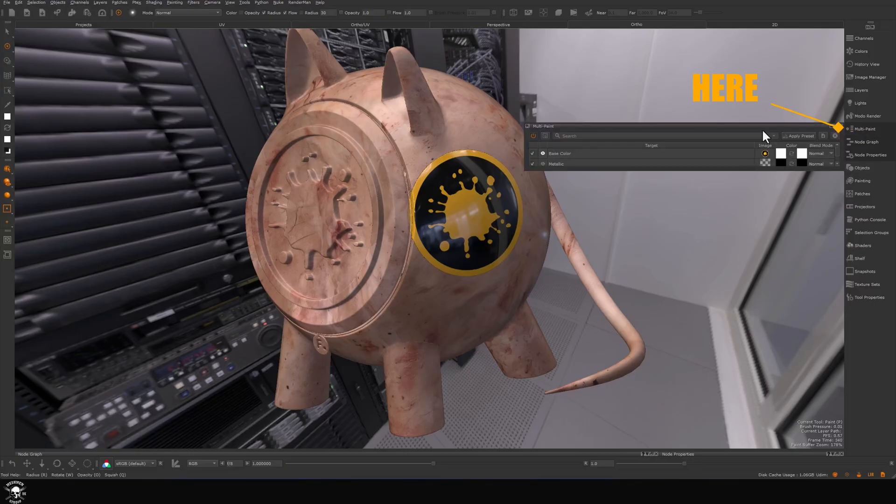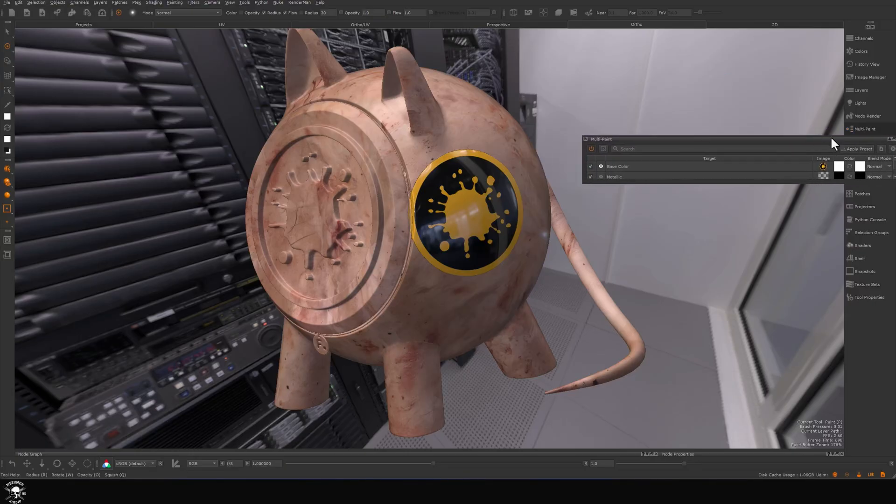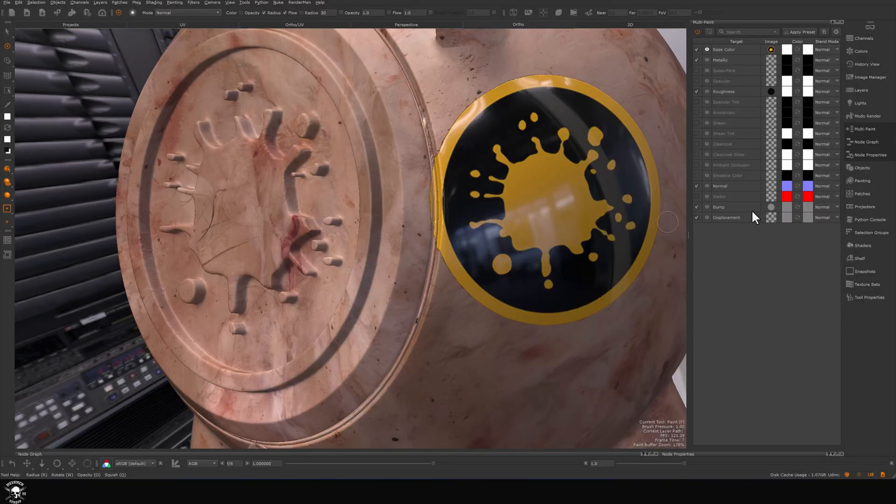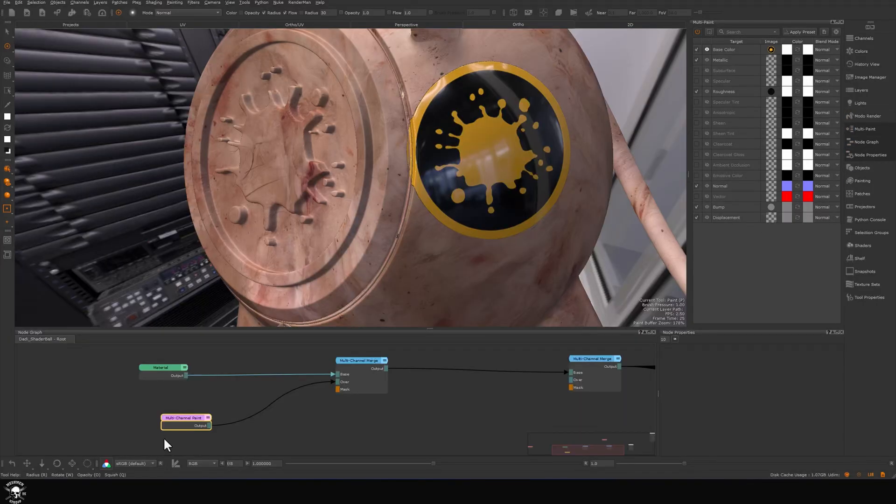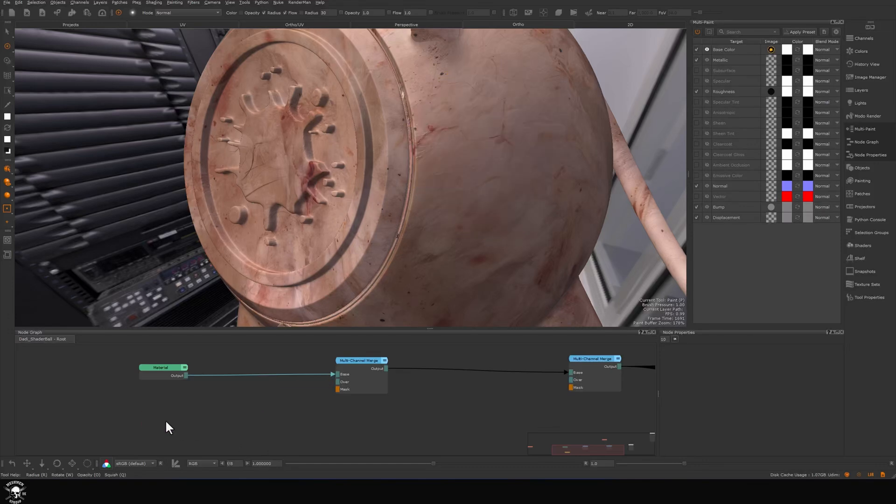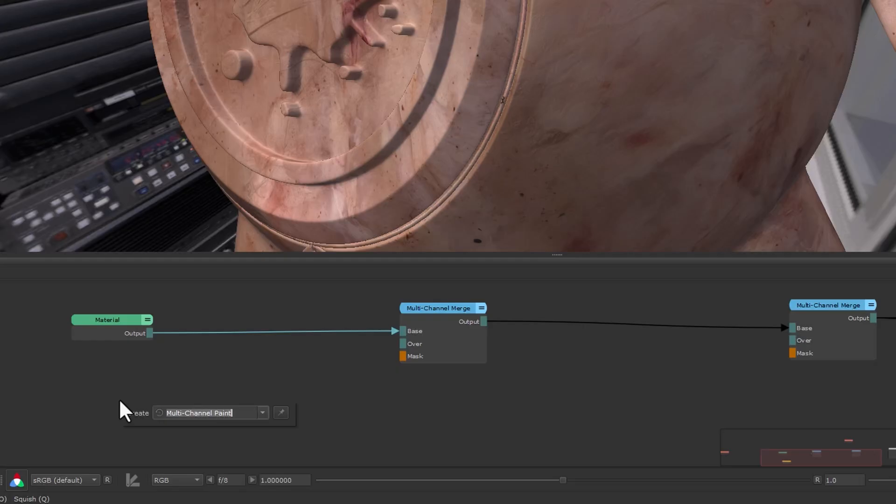I'm going to click this and dock it so we can take a look at what's going on. It's in the node graph. You need to be in the node graph and we now have this new multi-channel paint node.